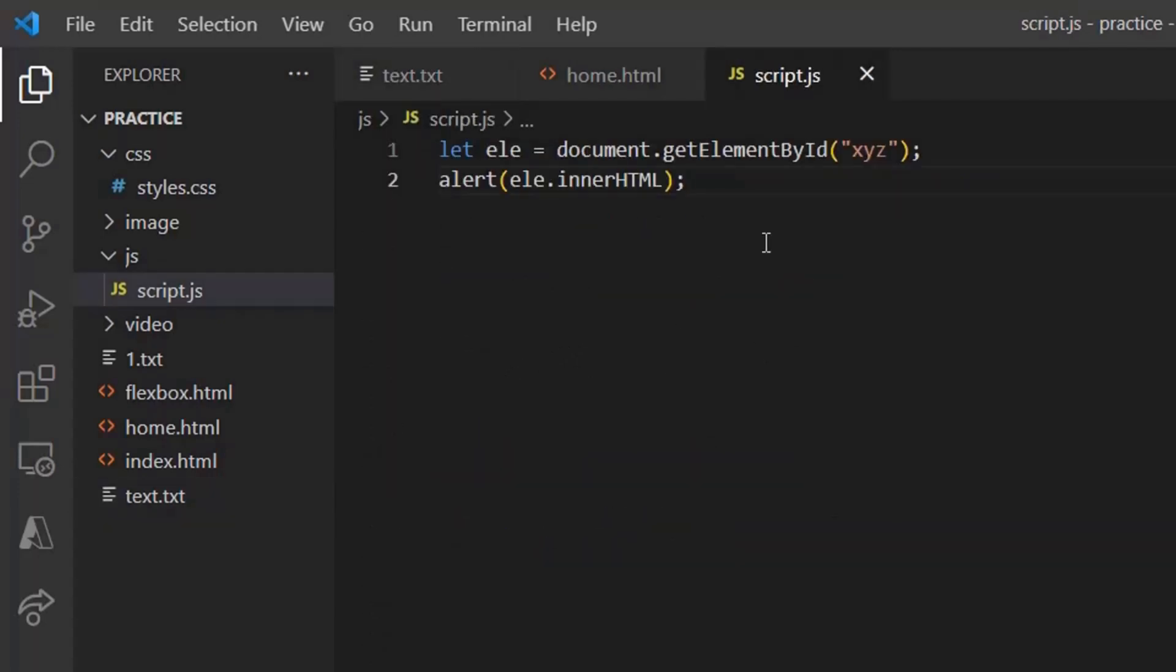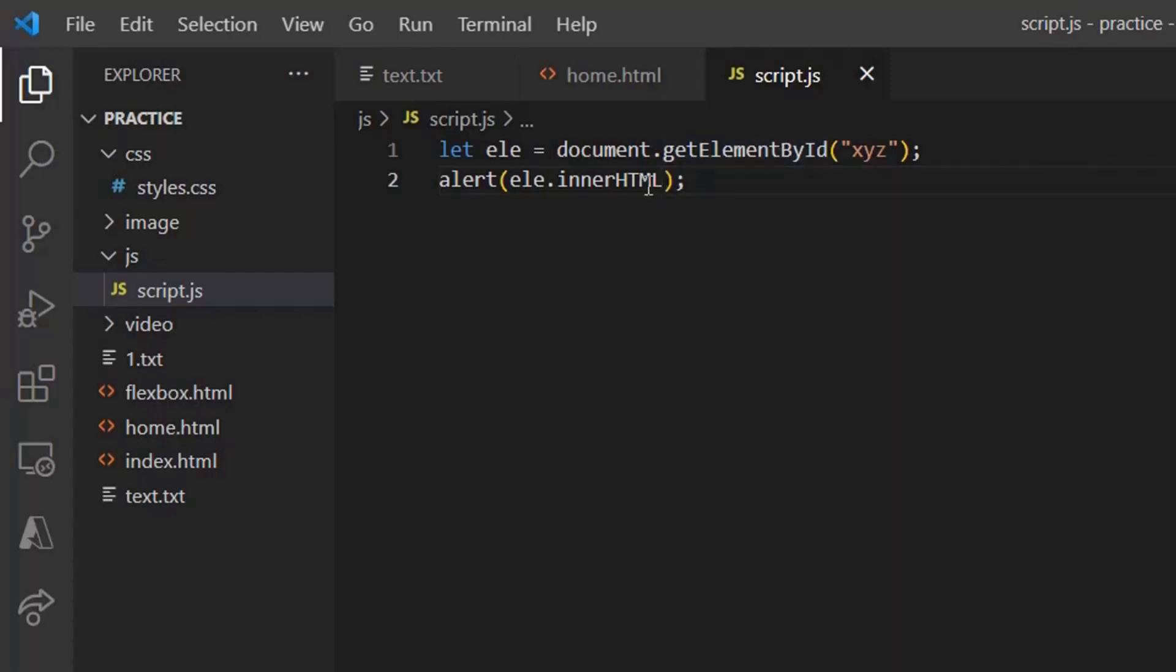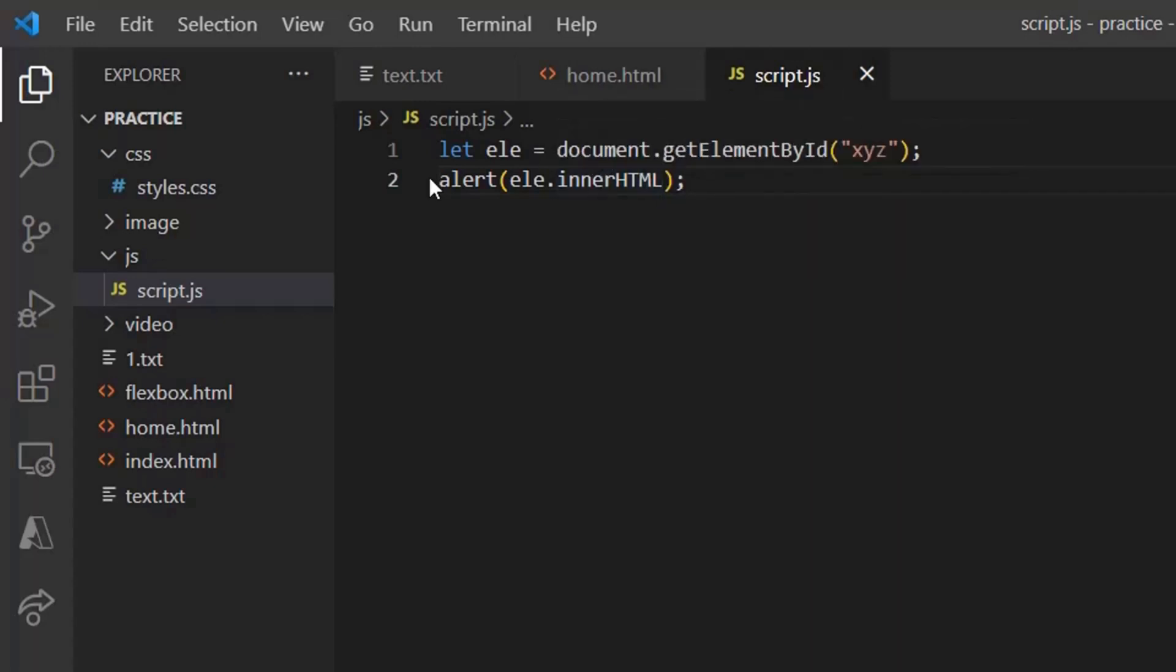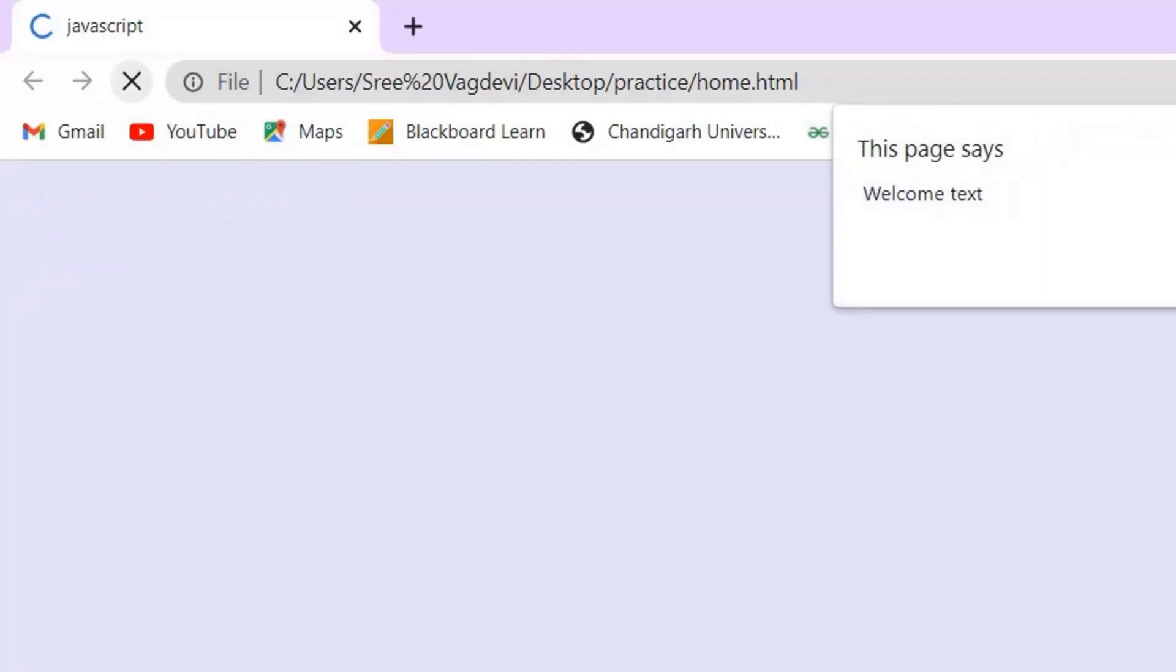The first property is the innerHTML. This fetches the content of the element. So let's see the code. Here we can see that innerHTML is present over here, and alert, you are giving an alert, element dot innerHTML, that is the property. Let's save this and see the output.